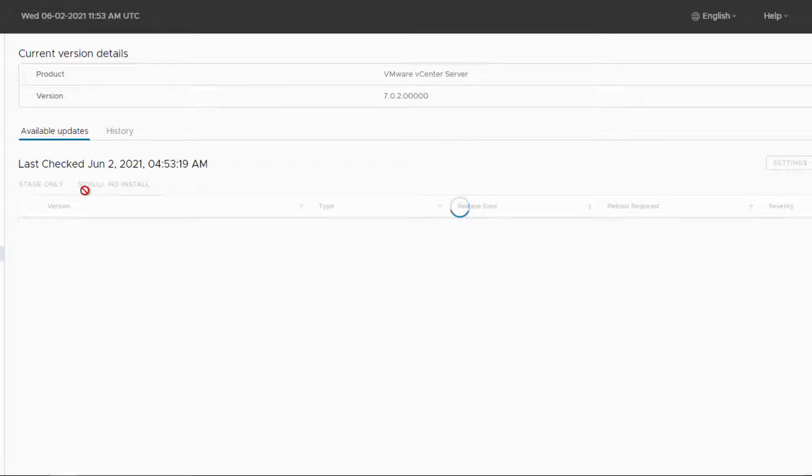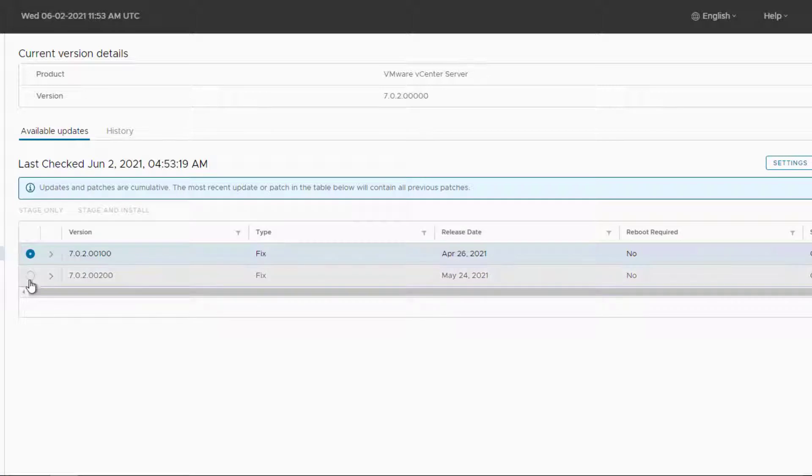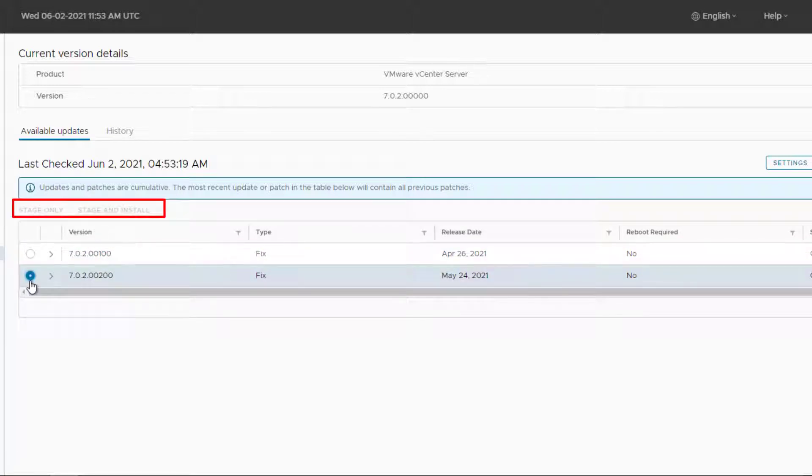Hi, it's AngryAdmin here, and what we're stuck on today is an update, or rather an ability to do the upgrade, as both stage, only stage and install are greyed out and not active.